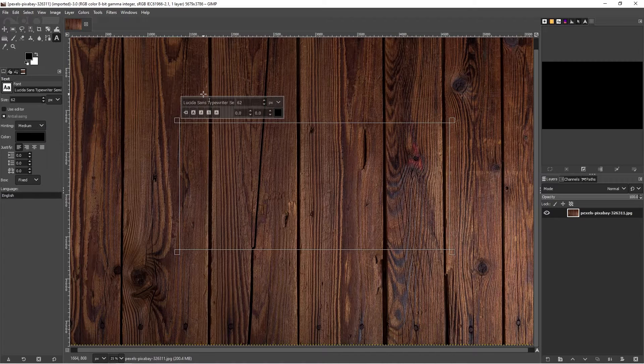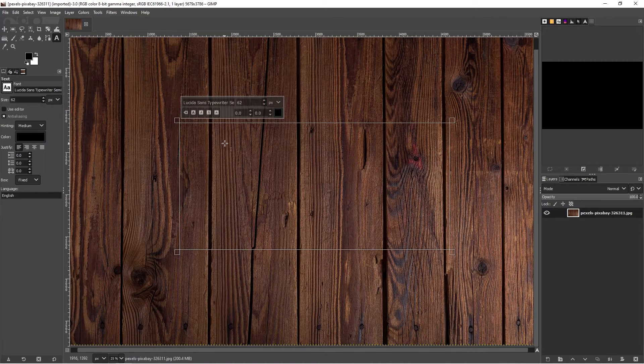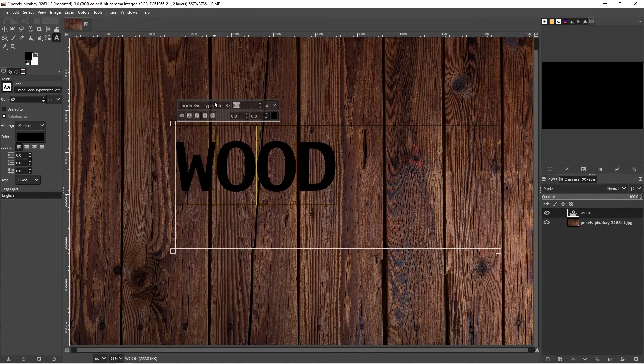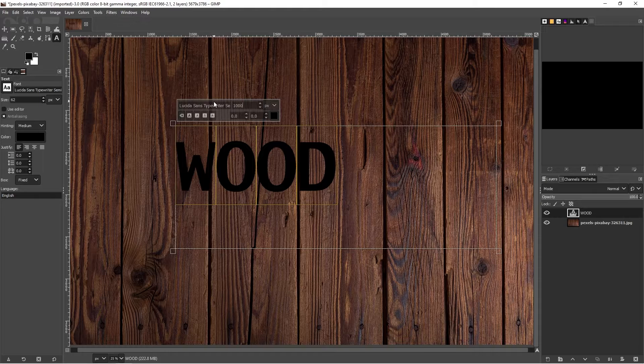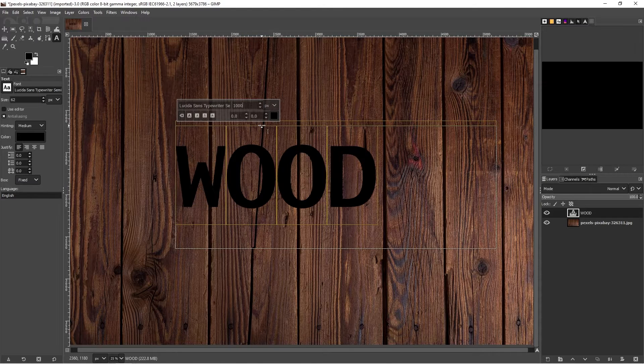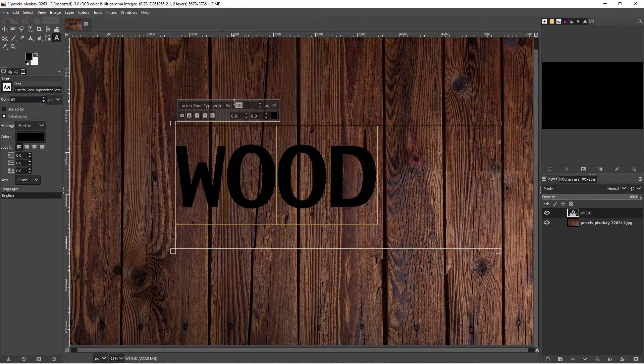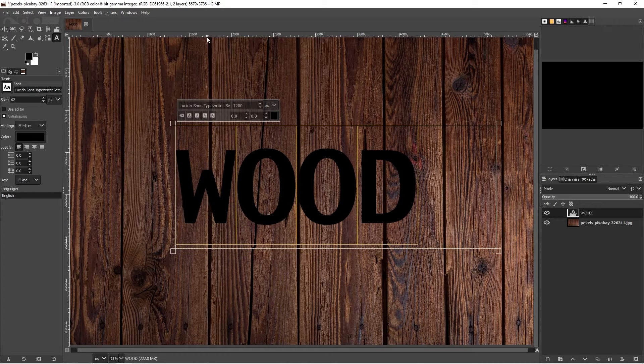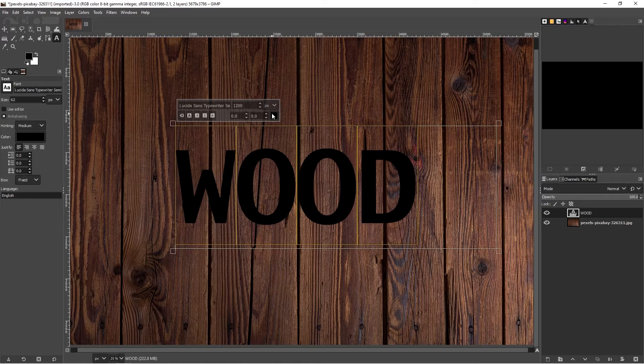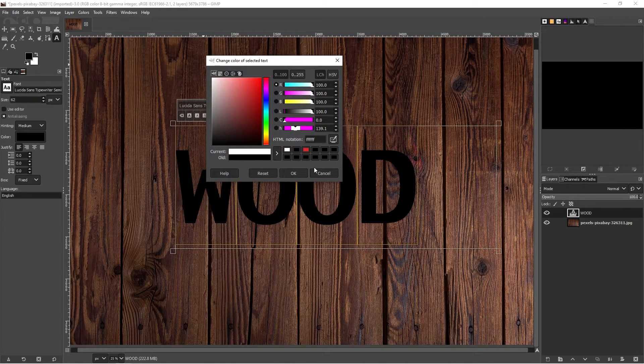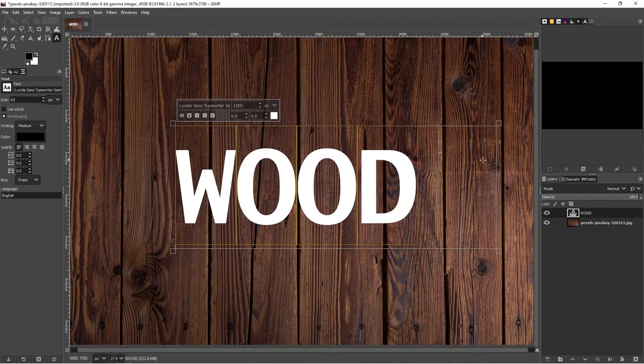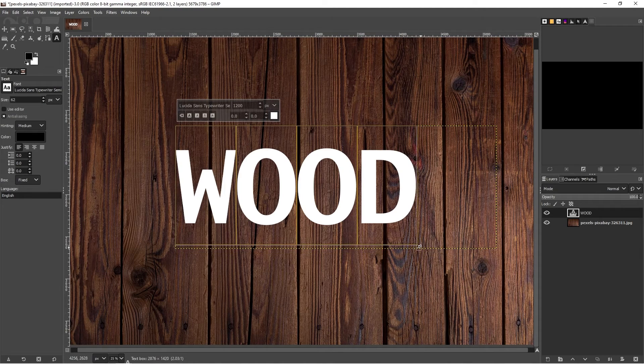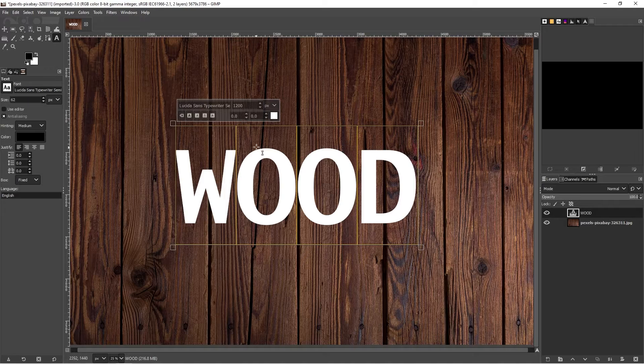Let's see how this one looks. It'll depend on the font you're using to what size you need to go to. Some fonts 800 would be enough. With this one we're going to go with 1200. We want the color to be white. Click on OK.